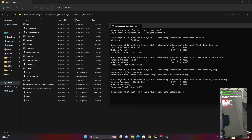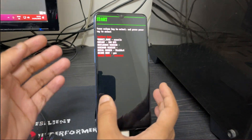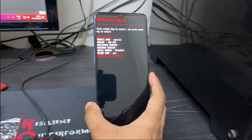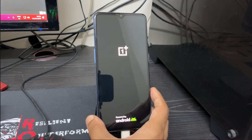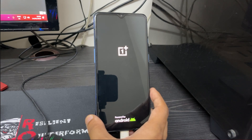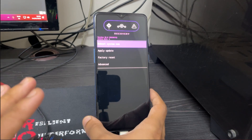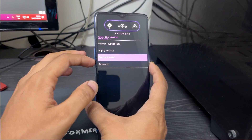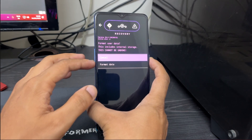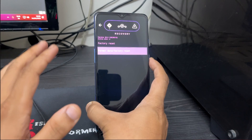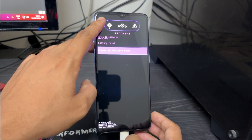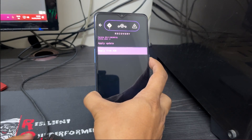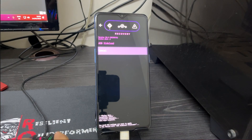Once recovery and everything else is installed, move back to your device. Use the Volume Down key to navigate to 'Recovery Mode' and press the Power key to boot into it. Once in the LineageOS recovery, before installing the ROM we need to wipe everything — use Volume Down to navigate, then press Power to select, and use Volume Down and Power to format data. Once wiped, go back, then press Power on 'Apply Update', then Power again on 'Apply from ADB' to enter ADB sideload mode.